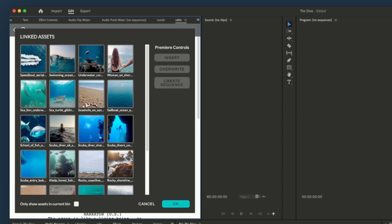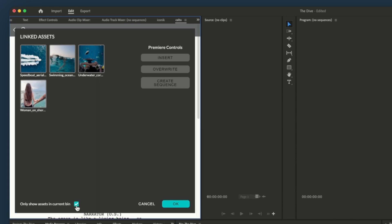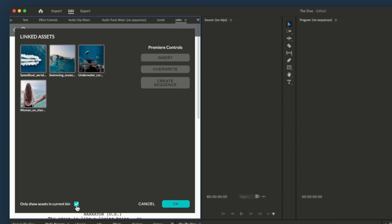However, as we've already organized our assets by scene, we can simply click only show assets in current bin to filter the list down to just the assets assigned to this scene. Let's use this asset.